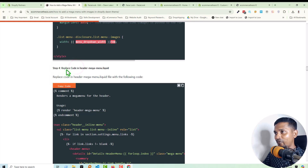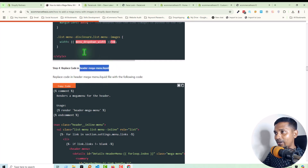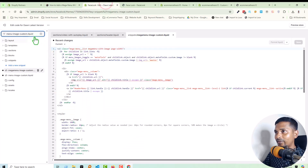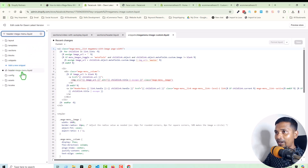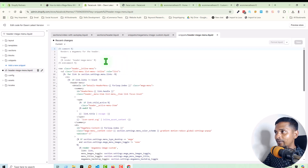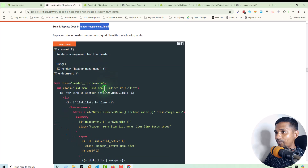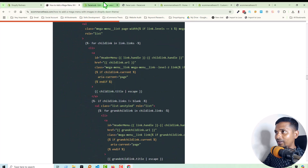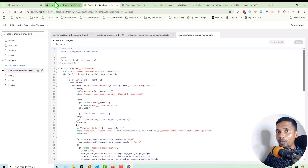Step four: replace the code in header-mega-menu.liquid. Find the file by searching for 'header-mega-menu.liquid' — here is the file under Snippets. Simply copy all the code and replace the existing code in this file. We did the same thing.